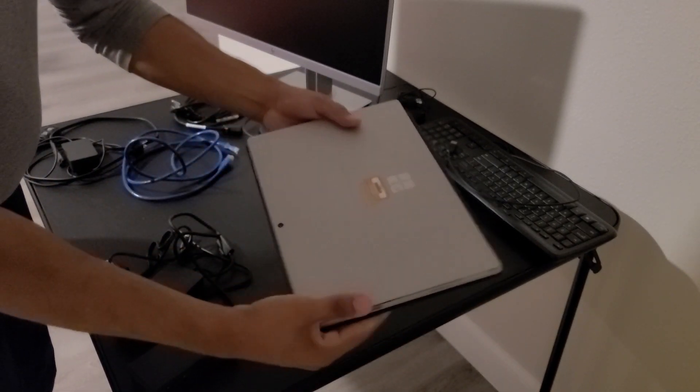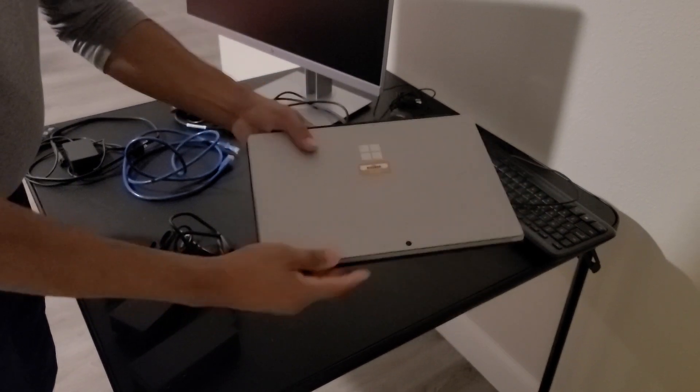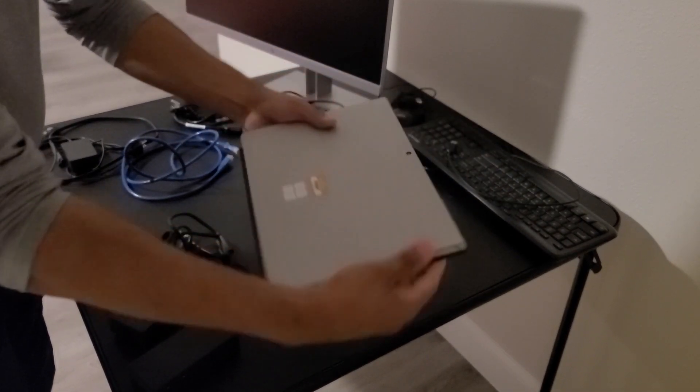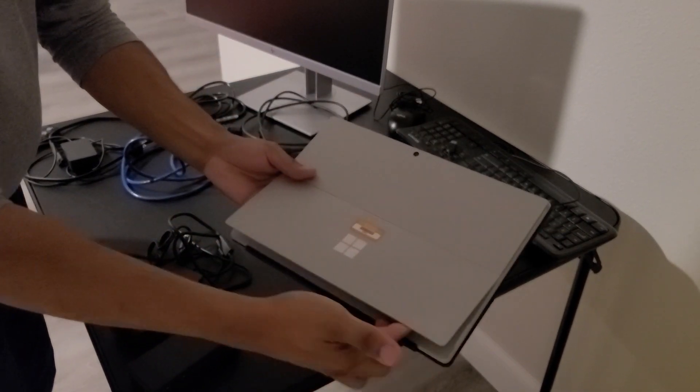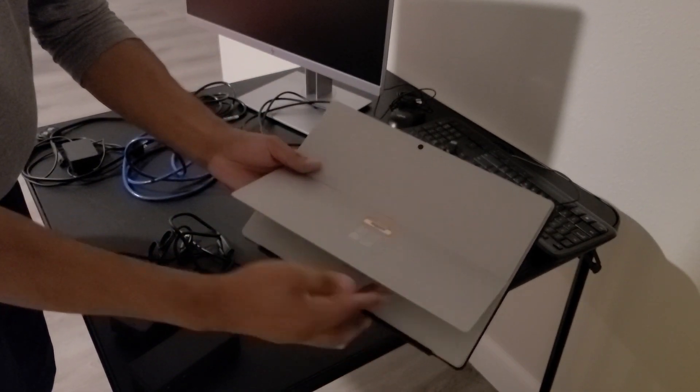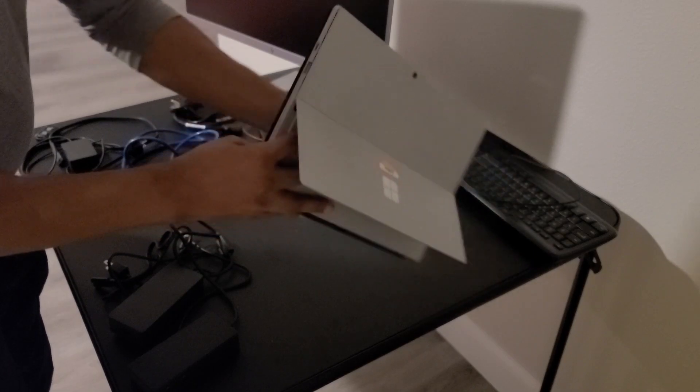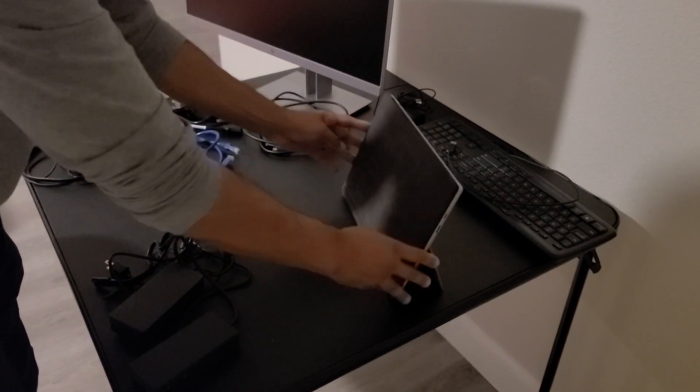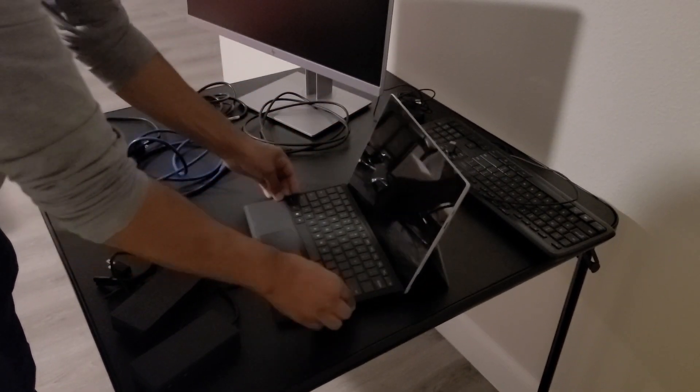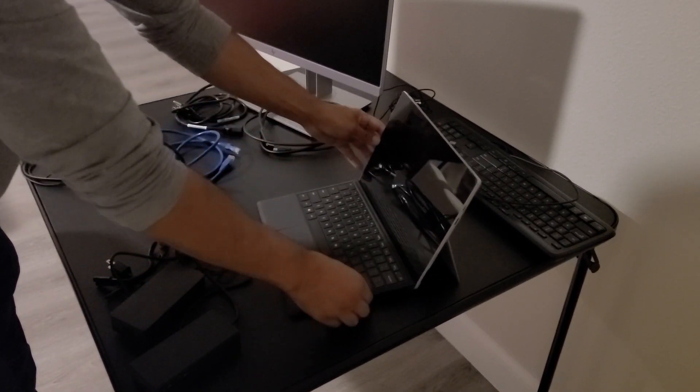Now in order to stand up the Surface Pro it does have a flap here in the back that you simply just lift up, and once you have that lifted you can set it into place just like that.